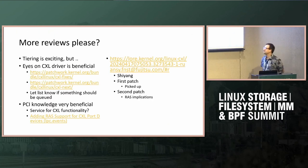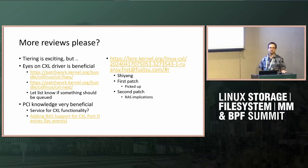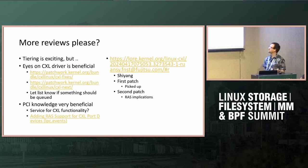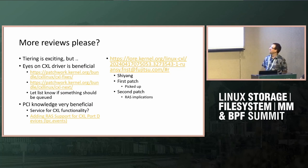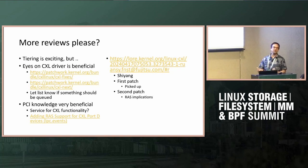My first ask — and this has come up several times — is that there's a Discord server managed by Dan, and we do have discussion there. There are monthly meetings where we discuss CXL-related issues. One thing that's been explicitly called out is having more reviews on patches. I'm trying to get people interested, and tiering is very exciting, but we also want to make sure we have a robust driver underneath all of this.